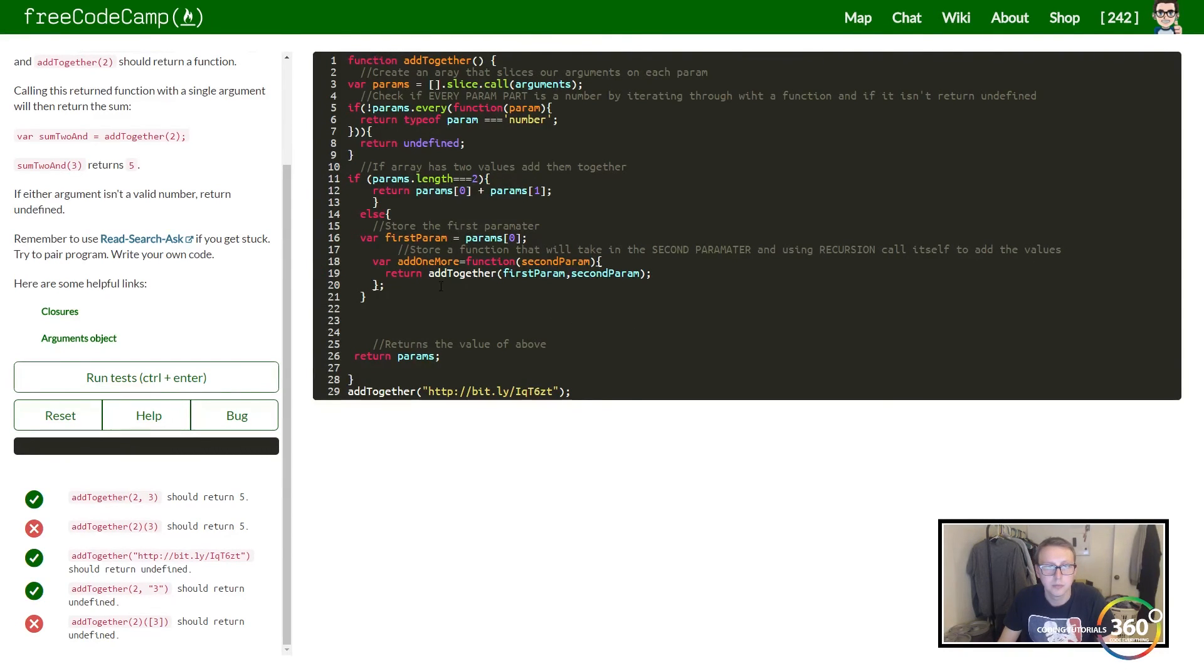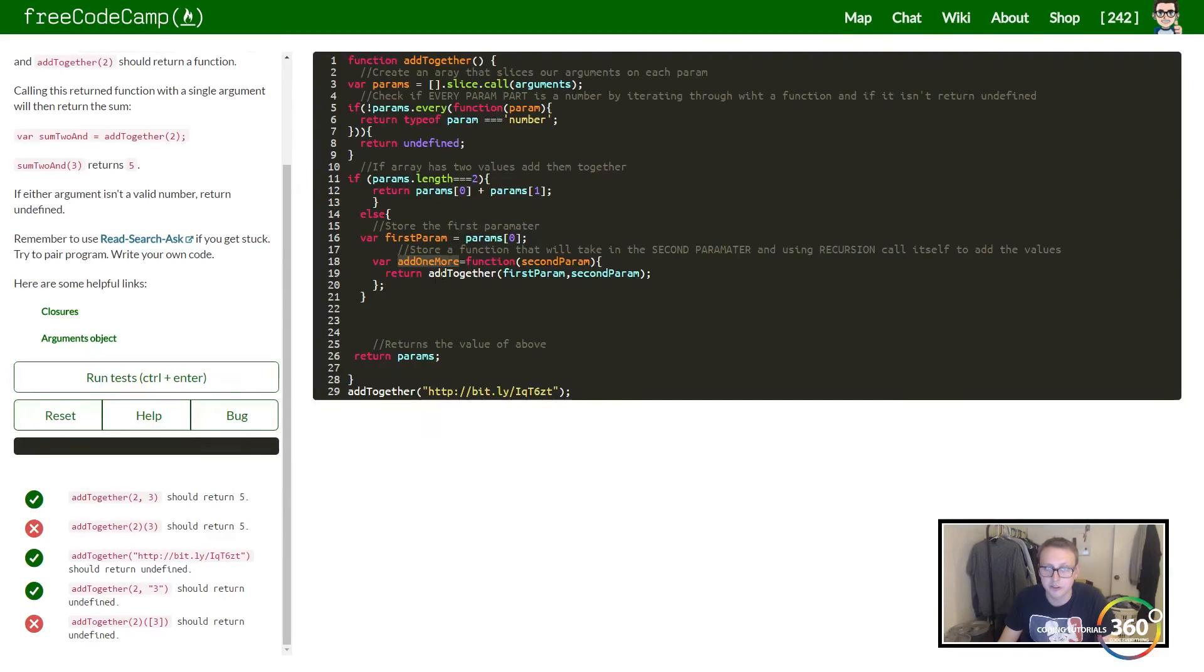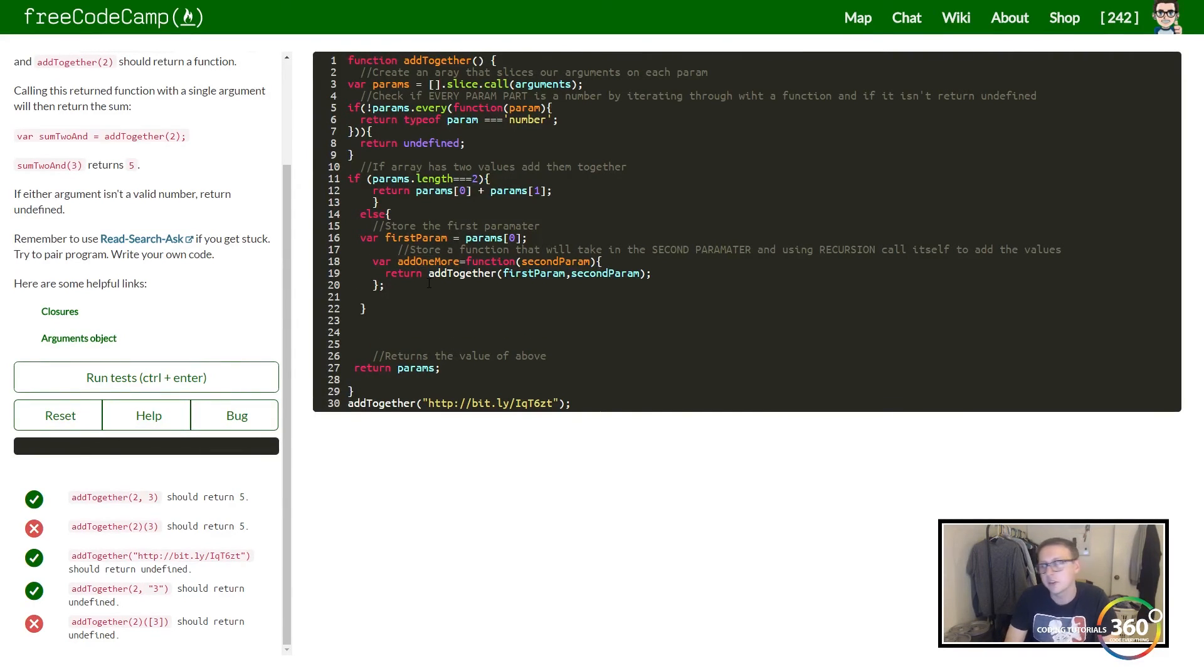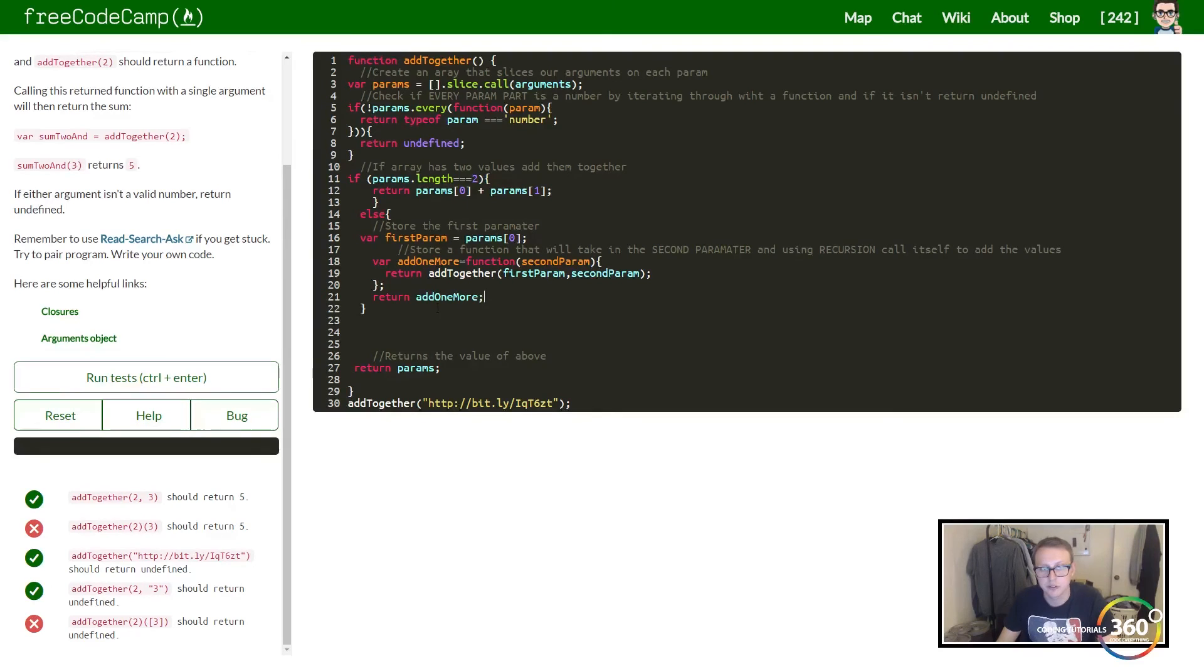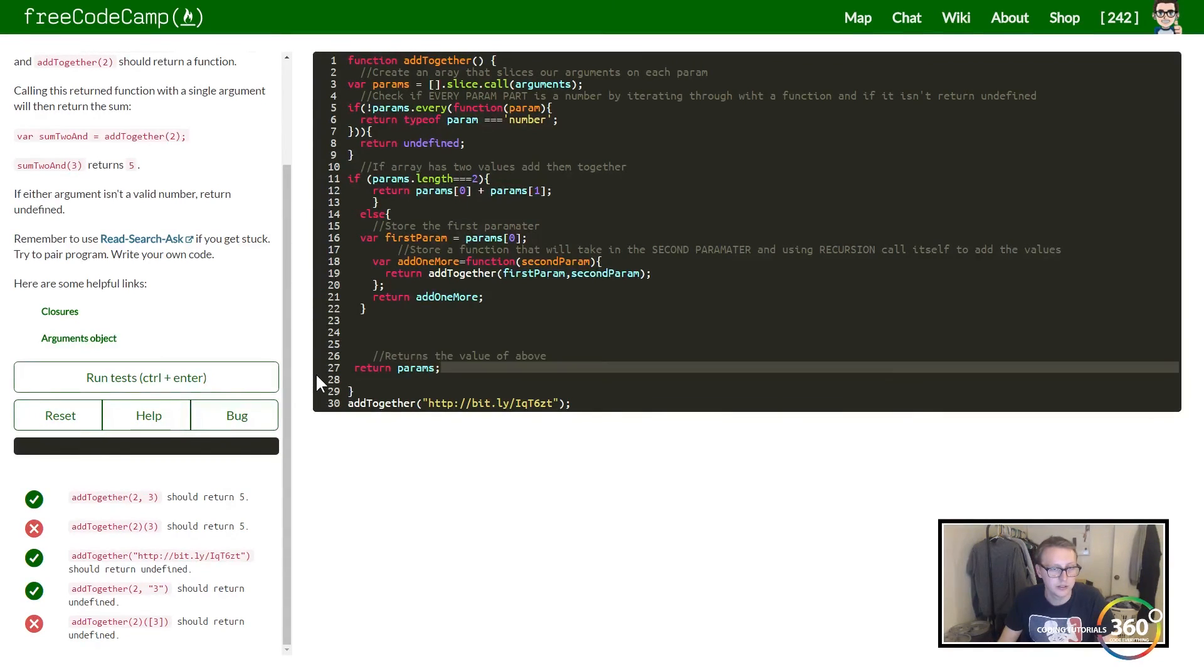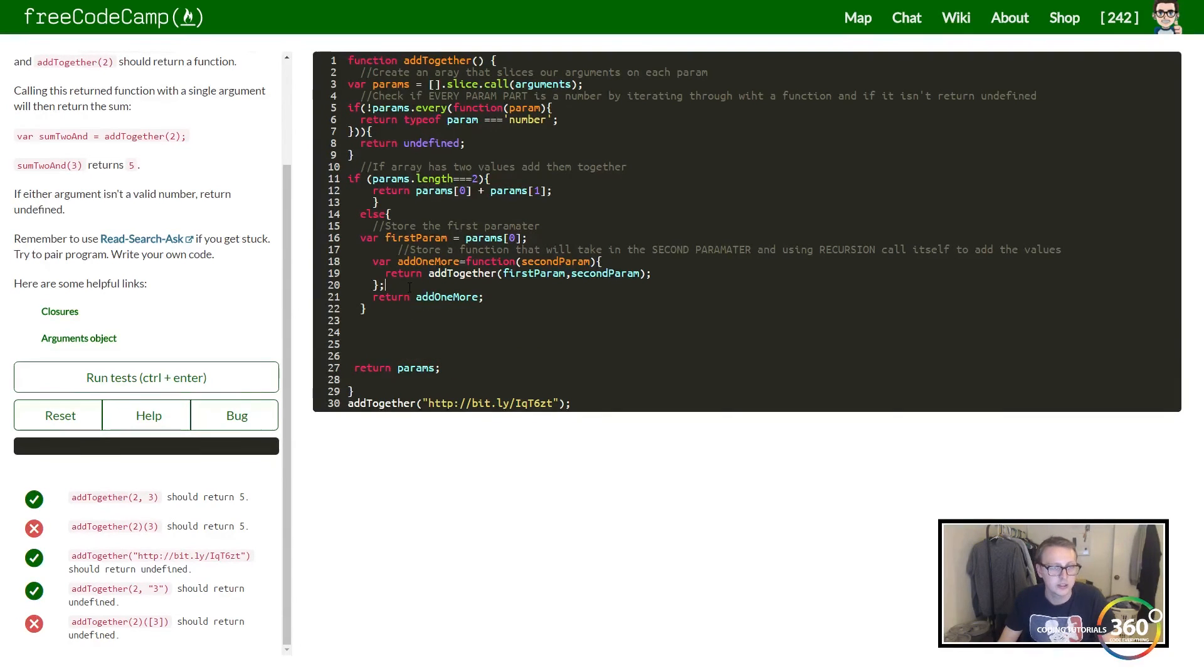That's all we're getting—we're storing it. We're using recursion to call a function that we're going to set a variable to, a function that returns a value using recursion. Add_together, and then we're just going to put our two parameters, first_param and second_param. Because we need to actually—all we're doing here is storing it—outside of this we can go ahead and return add_one_more.